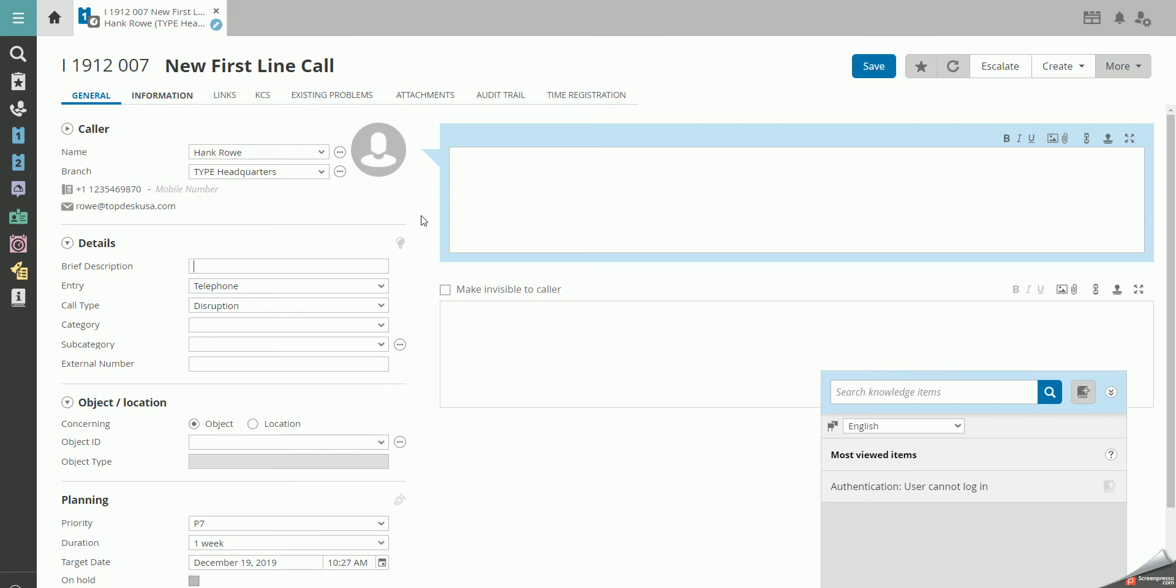In this example, we get a phone call from Hank telling us that the coffee machine is not working properly because the coffee tastes watery.